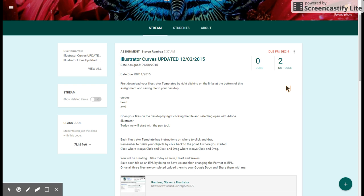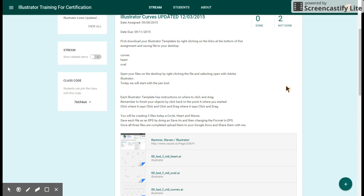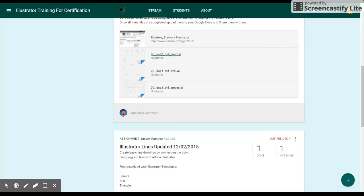For our Illustrator curves assignment, go to your Google Classroom and click on each of the curve files. The curve files need to be downloaded — you can see a preview, but you need to download the file because it doesn't open directly in Illustrator. Click the arrow button pointing down to download.